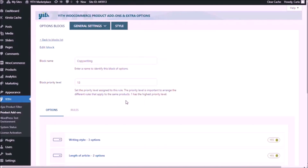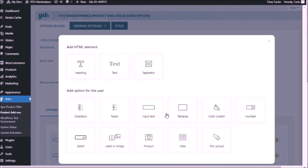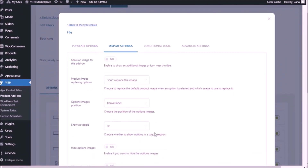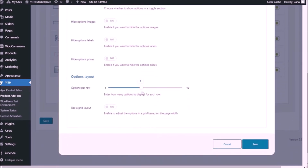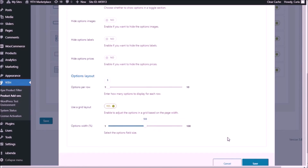Back to the dashboard for the last add-on. Add option — and the last one was file upload. I'm not going to use a title; I'm going to use a label. The label is going to be 'article image.' Let's add a tooltip: 'upload your image.' Let's go to settings — let's do the same thing we did for the text area: options per row 1, use a grid layout. Instead of 100%, I'm going to set this to 50%. Save.